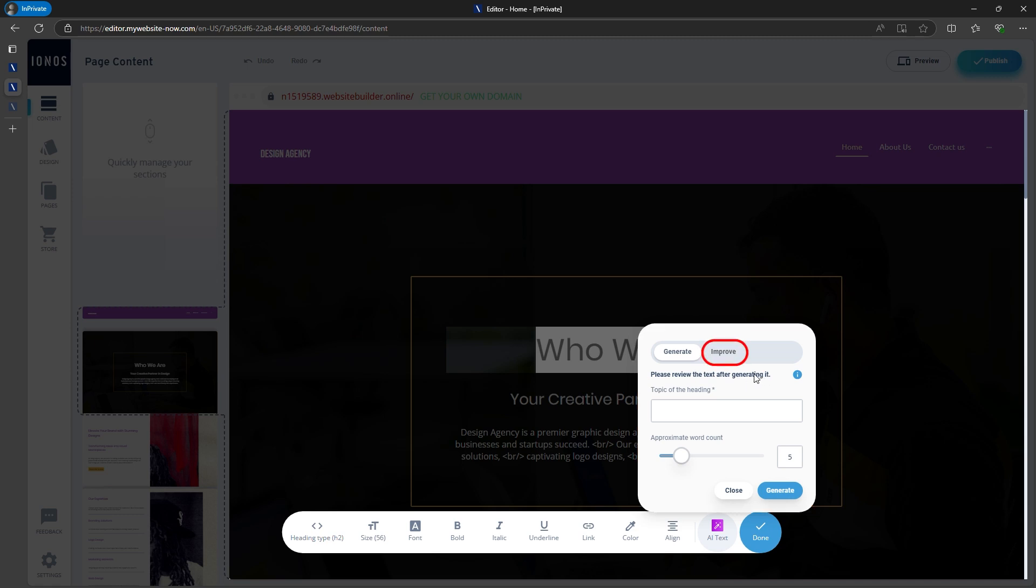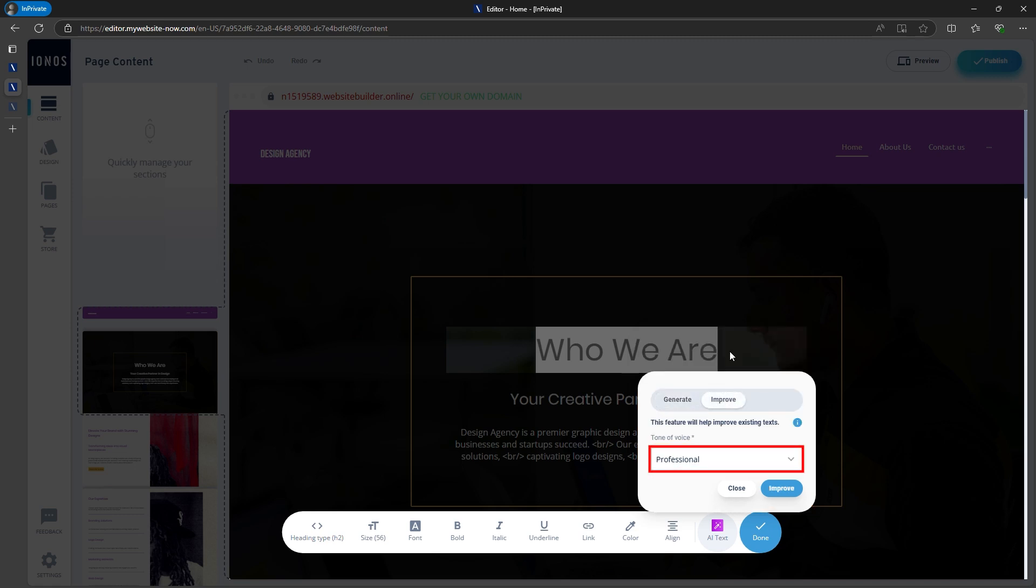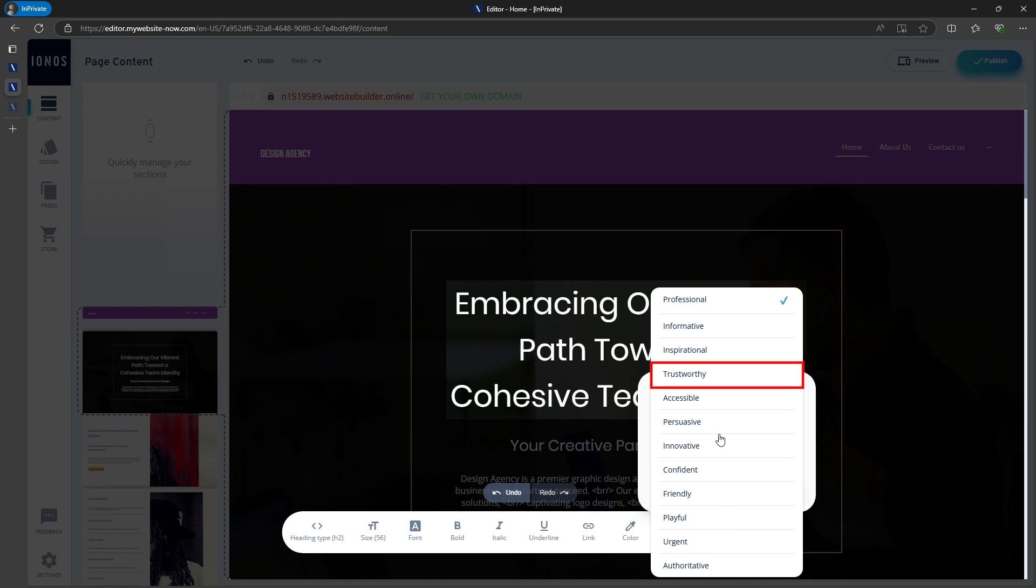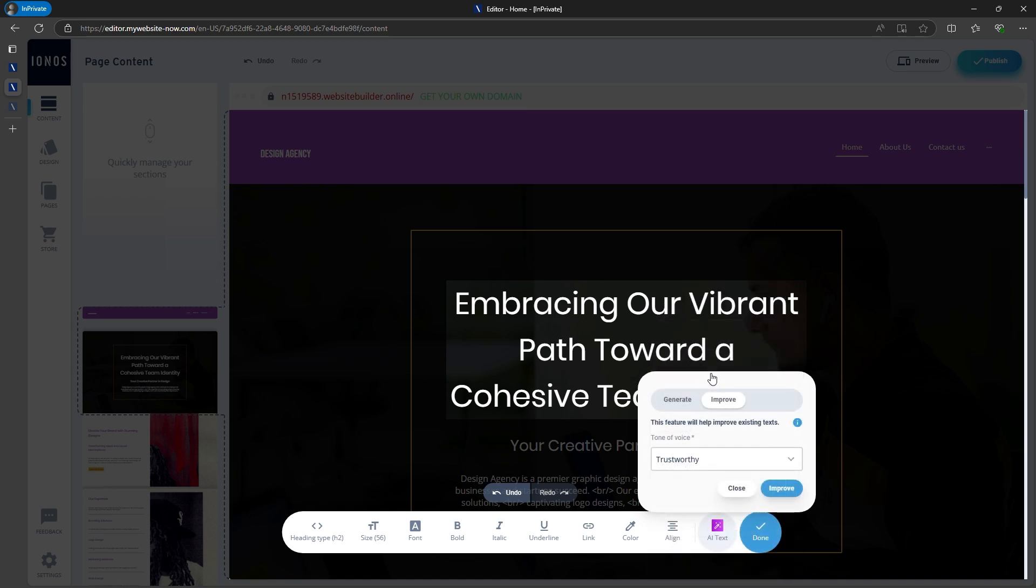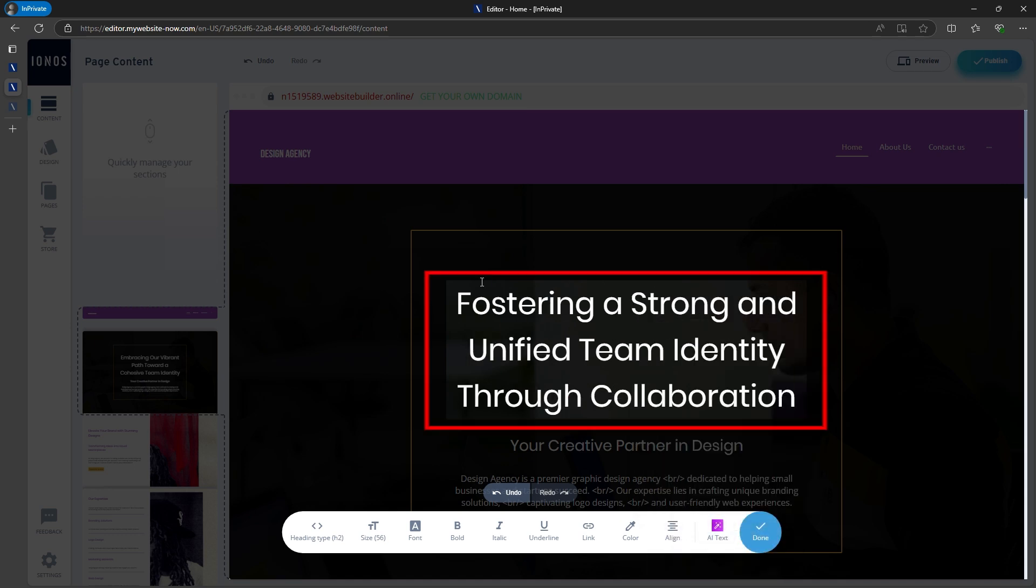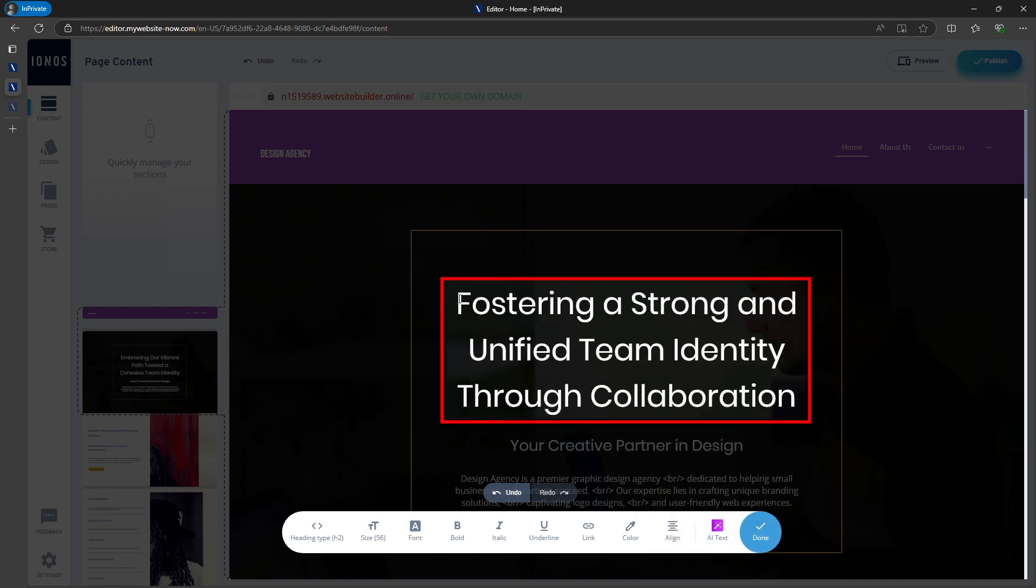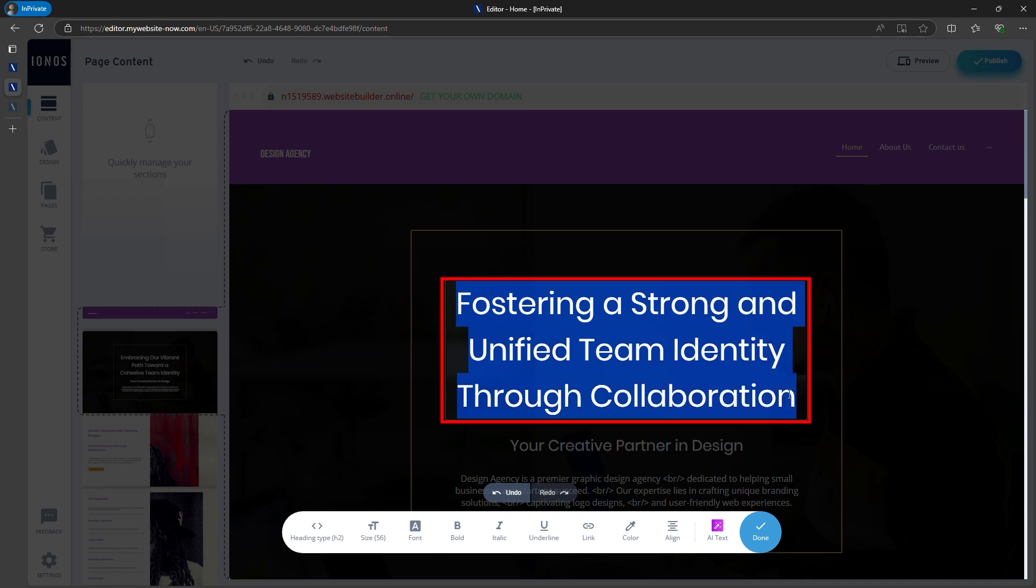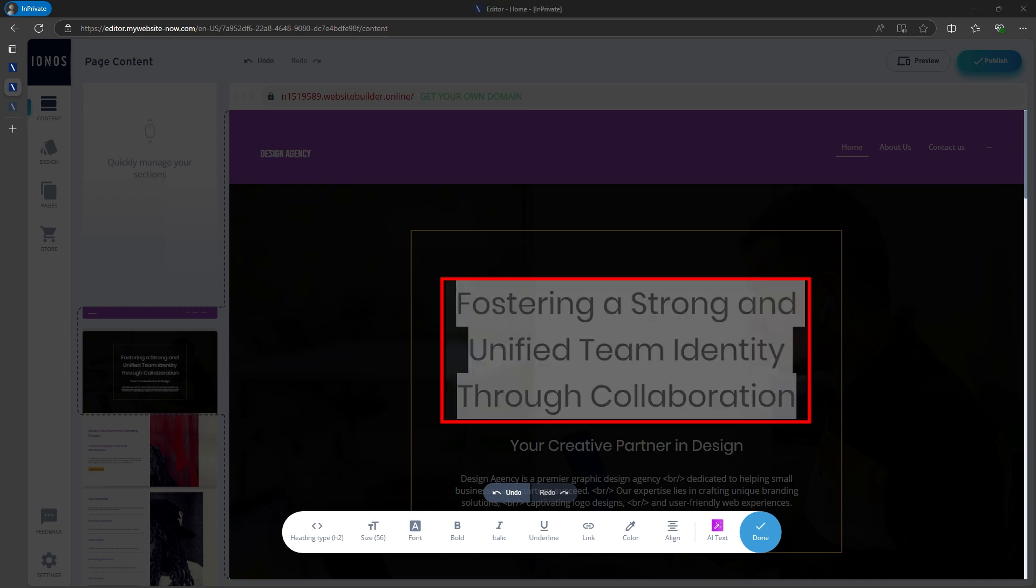For instance, I wanted something more trustworthy than who we are, and the AI suggested fostering a strong and unified team identity through collaboration. This turns out to be really long, but you can play around with it until you find what suits you.